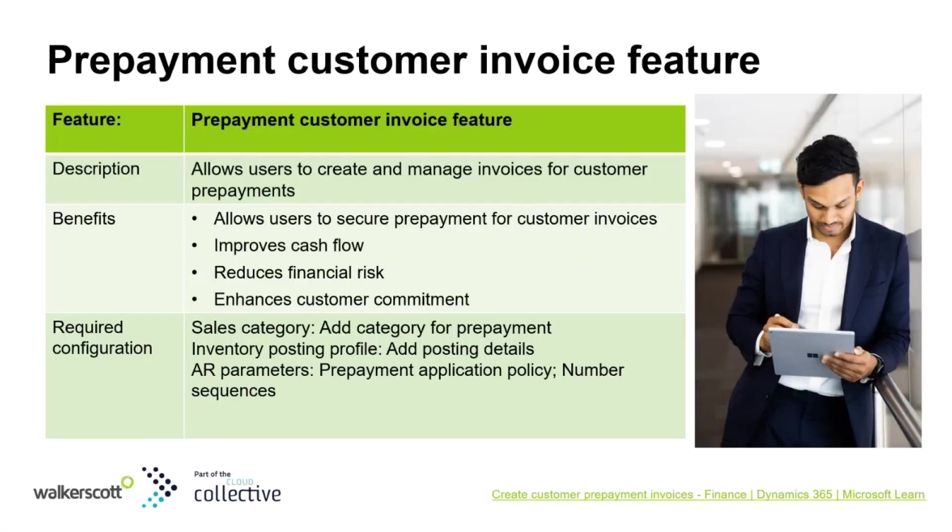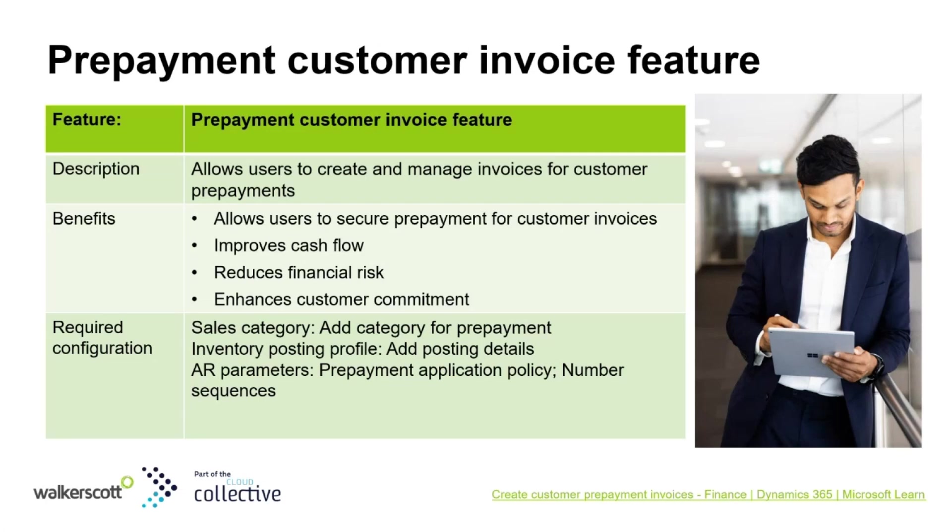The next feature is the prepayment customer invoice. This functionality allows businesses to issue prepayment invoices to customers before delivering goods or services, enhancing cash flow management by collecting payment upfront and securing the prepayment to reduce any financial risk.